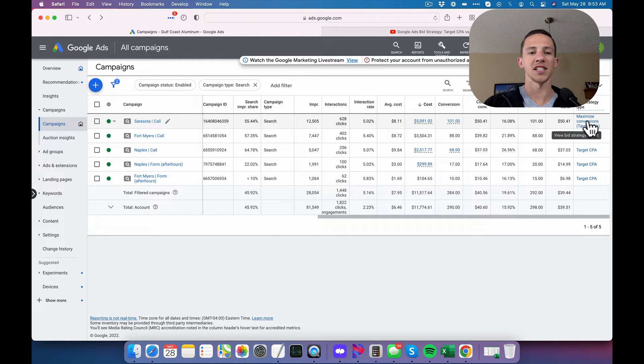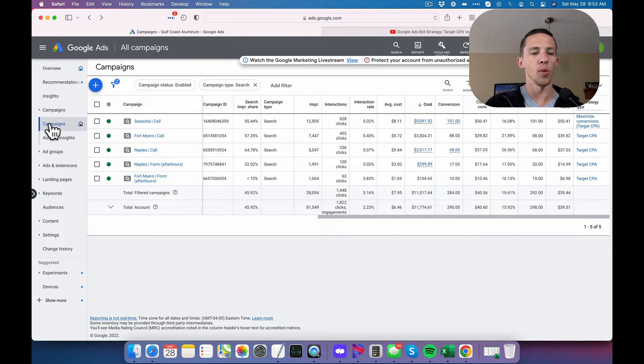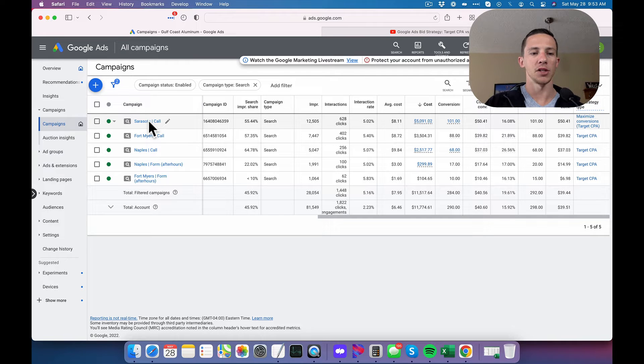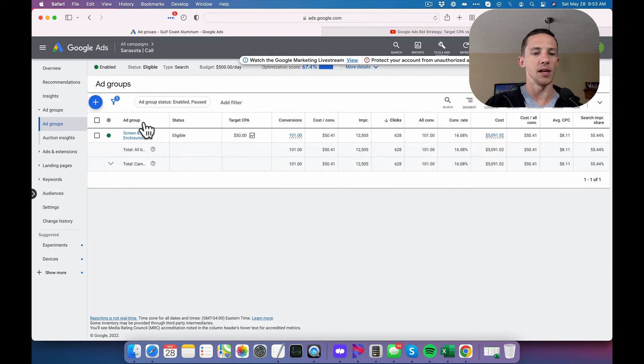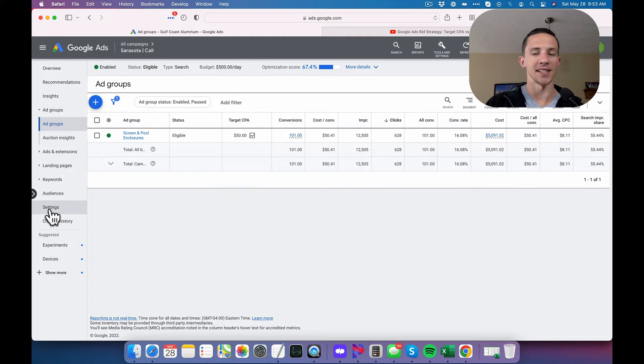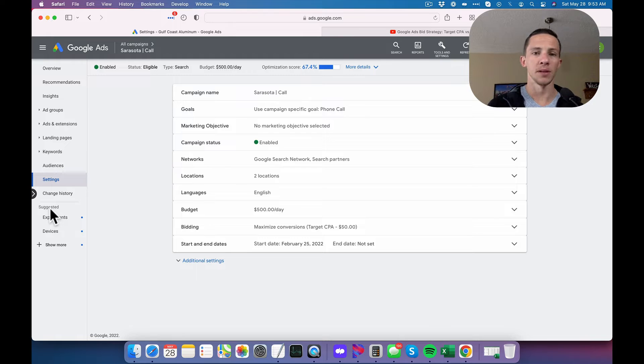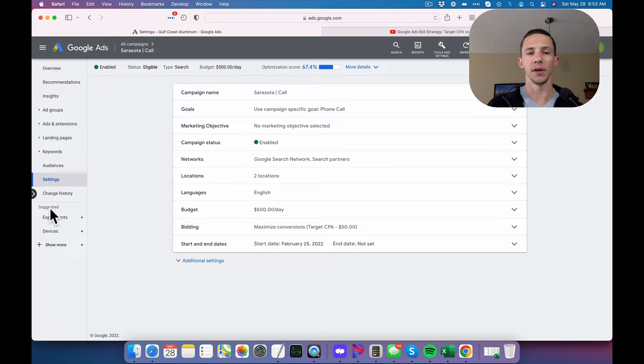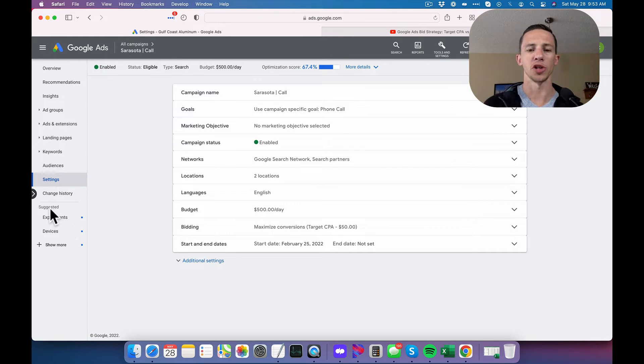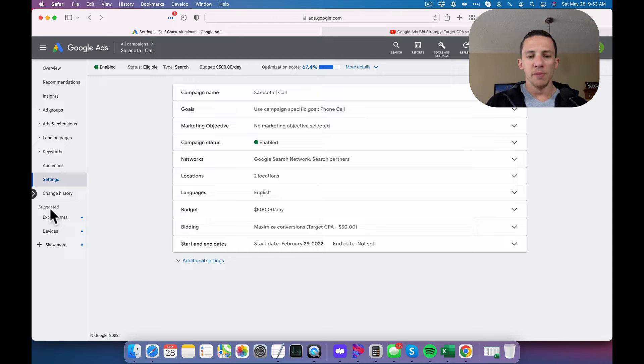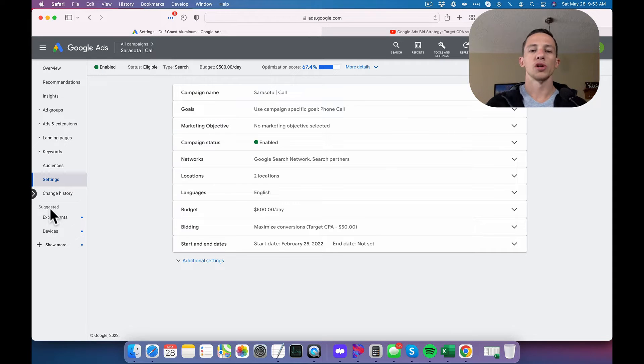So when would you use maximized conversions? When would you not have a target CPA set? And at a very simple level, or not a very simple level, but fundamental level even, I think fundamental level is a better term for it. I use maximized conversions when these things are just starting out.